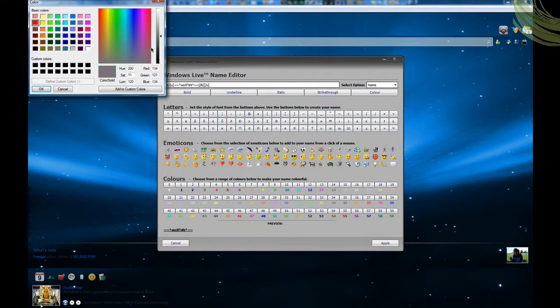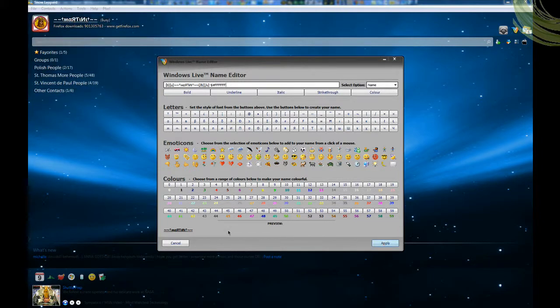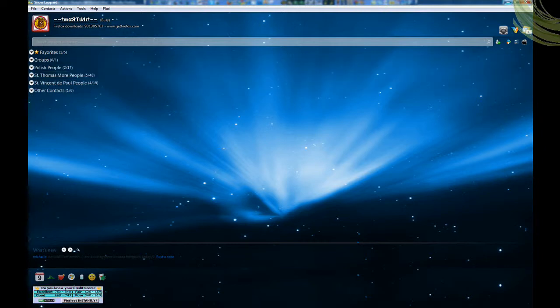Just pick any color - I'll make mine white. Then click apply and it's done, there it is. That's how to do the name editor. Obviously there are other programs and scripts that can do it but I prefer that one the best.